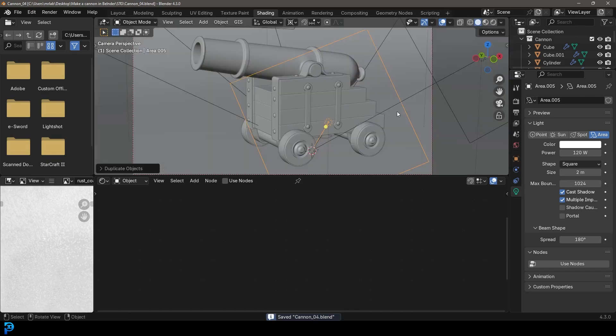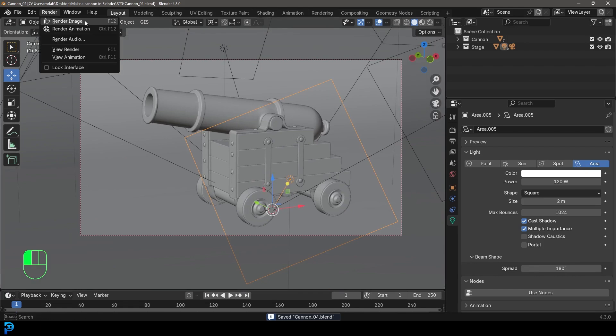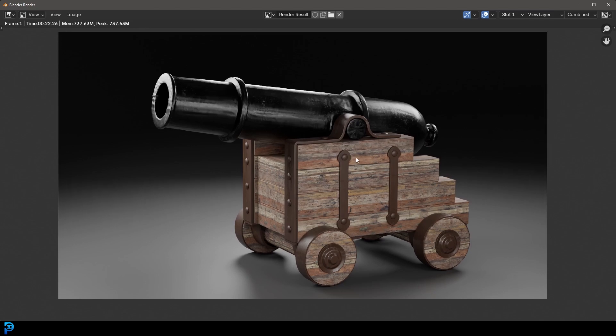Make sure to save. Go to Layout, then Render > Render Image to do a test render. There we have it — looking pretty good. This is our cannon. In the third and final part, we'll model a few cannonballs, add them to the scene, do a final render, and do a little compositing to bring the shot together and make it look really nice. Don't forget the final blend file is on my Patreon for those supporting the channel. See you in part three.